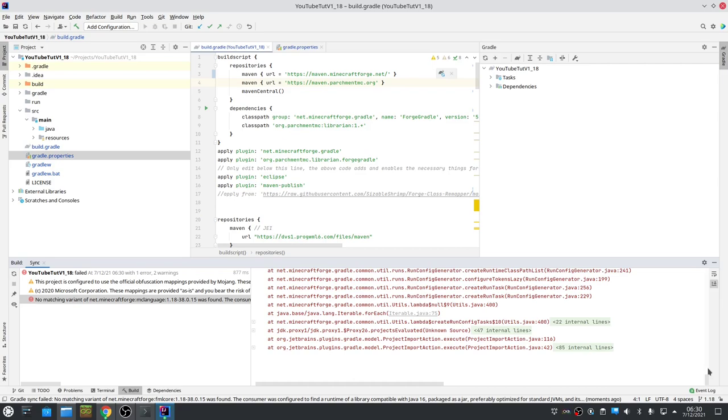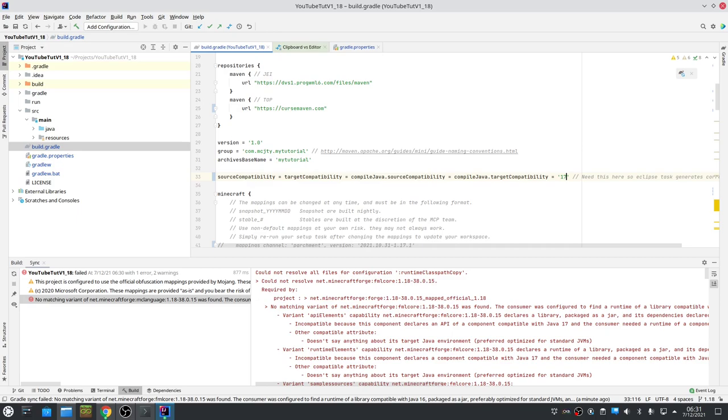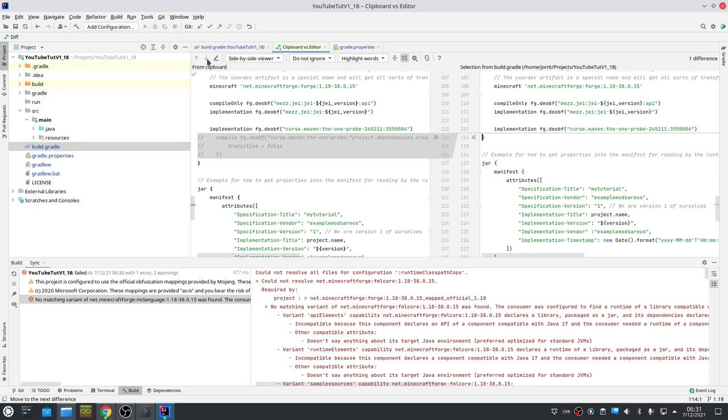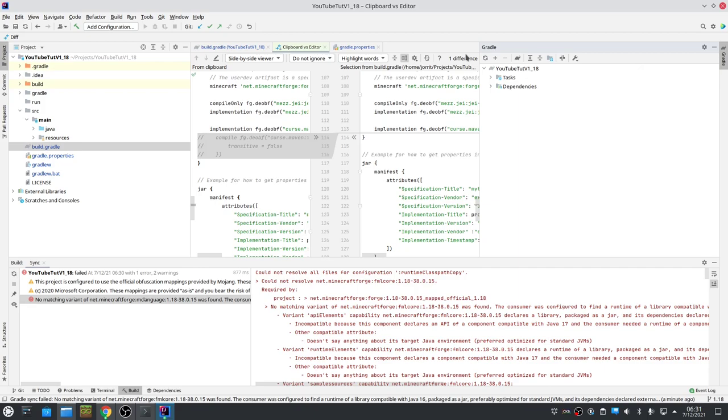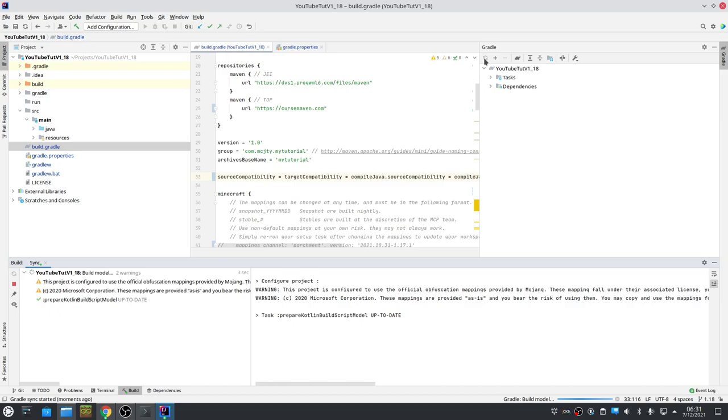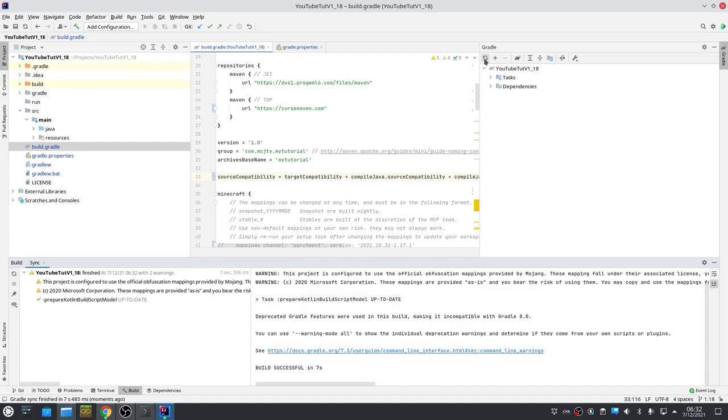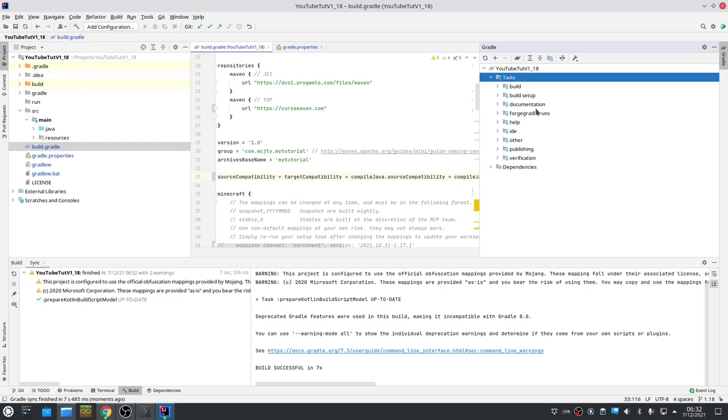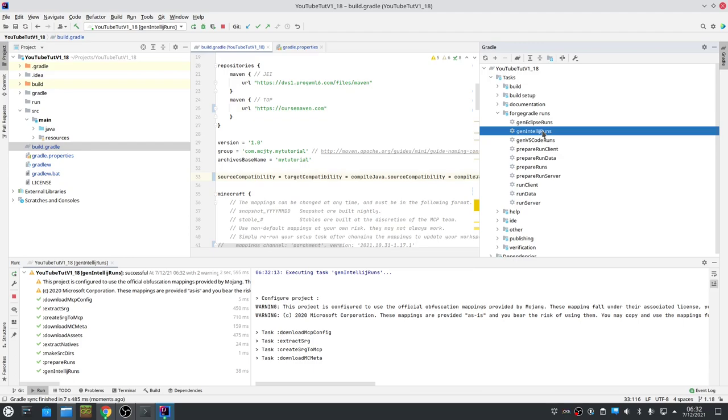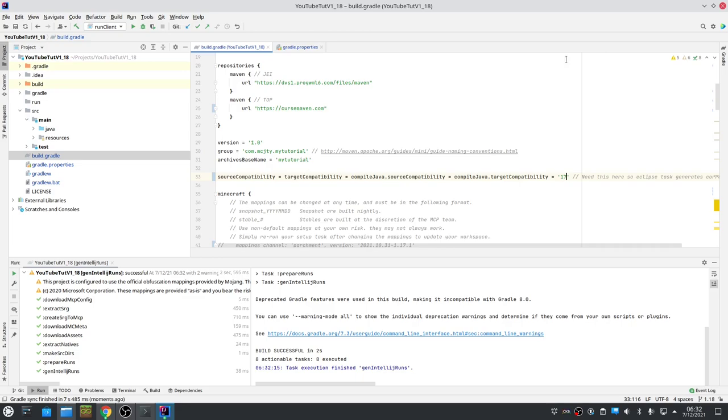One thing I did forget - this needs to be set to 17. Okay, so the only other difference, let's try it out. I was comparing the differences between the project where I already did it. You really need to set it to Java 17. So we let it refresh, that's done, and then we can do Forge again in IntelliJ.